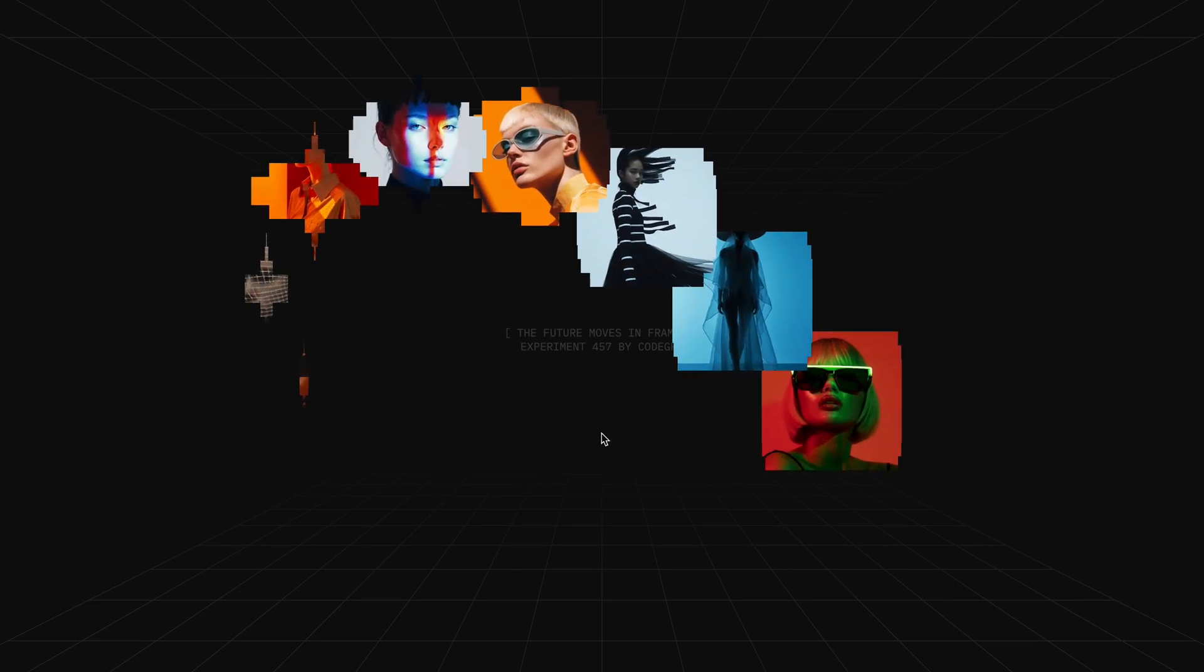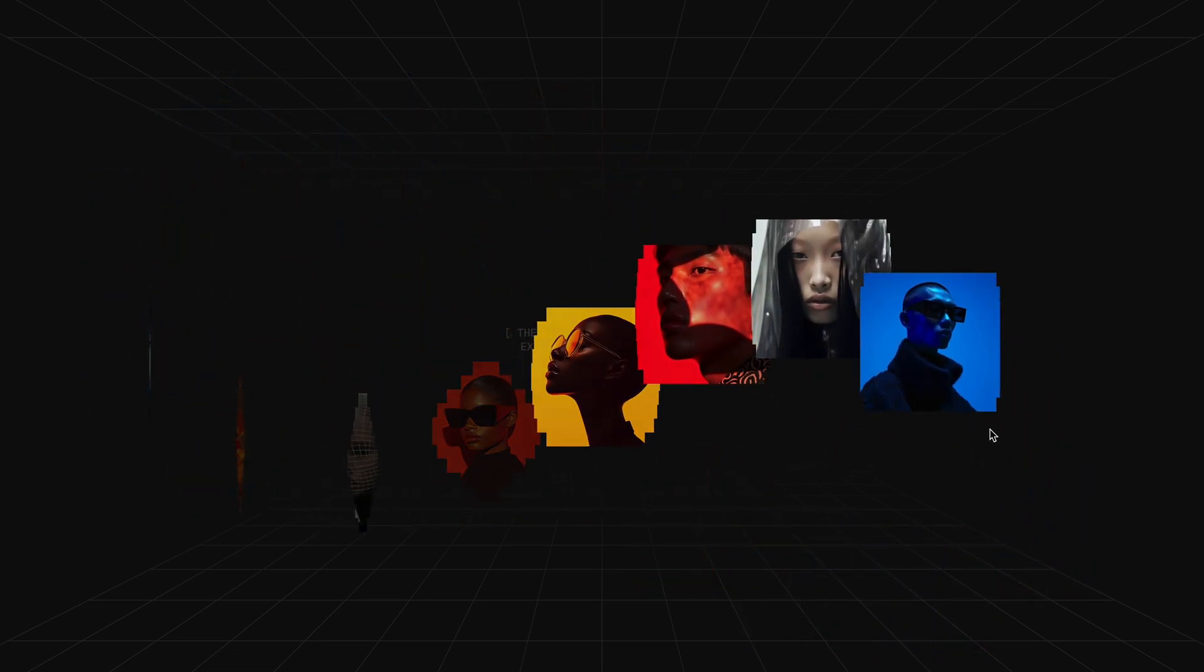And that wraps up the full logic for the image trail effect. Hope you found the video helpful. See you in the next one.